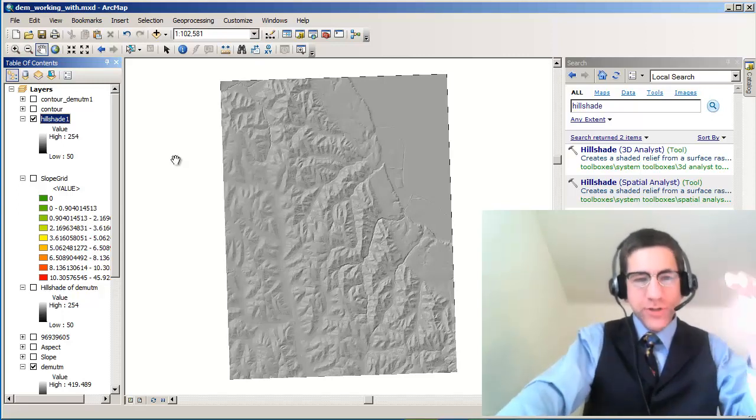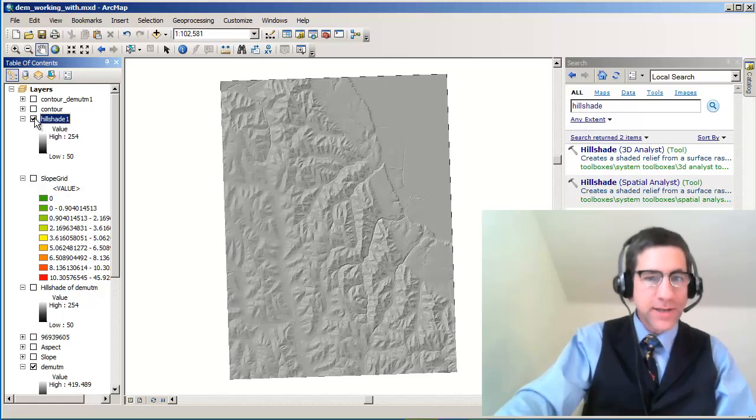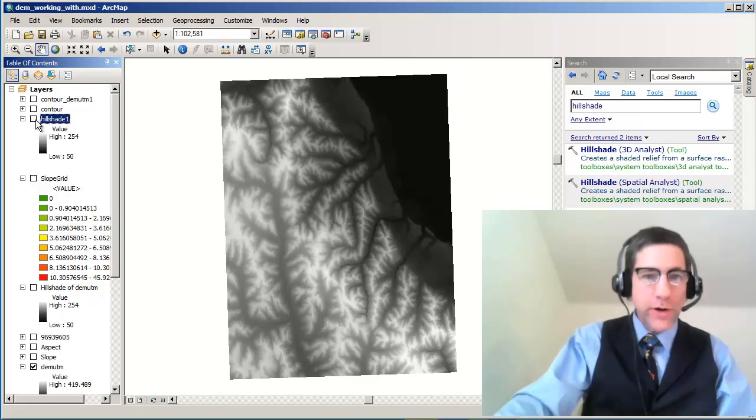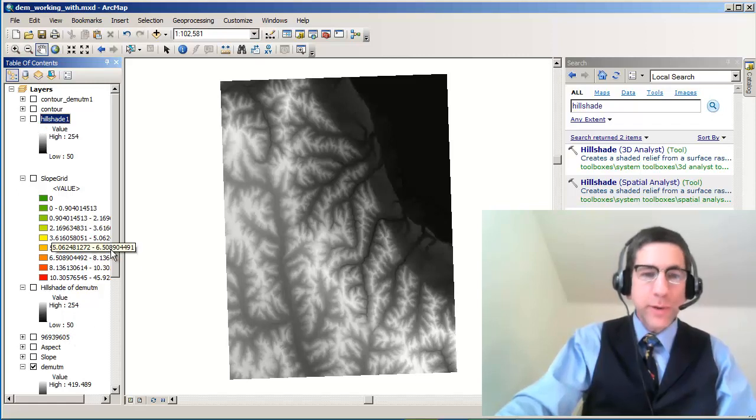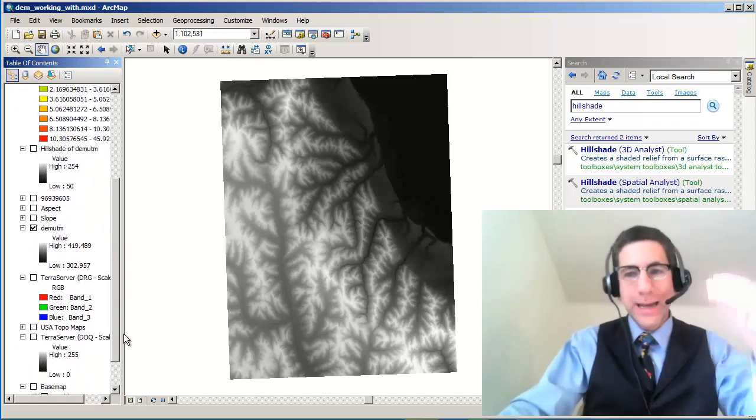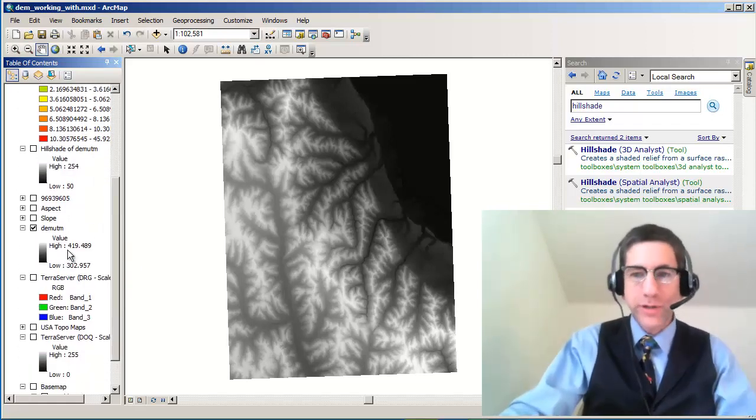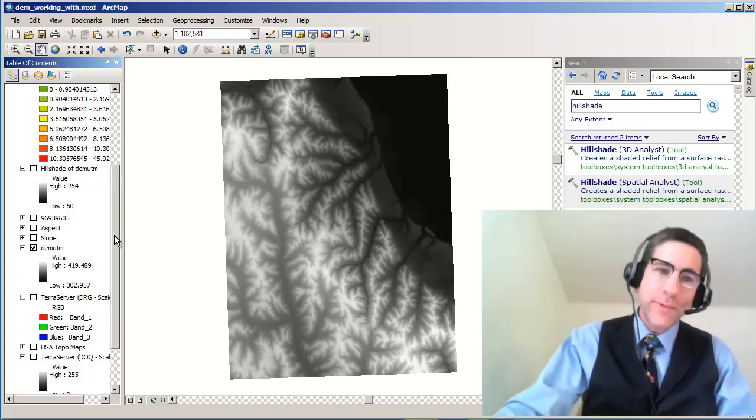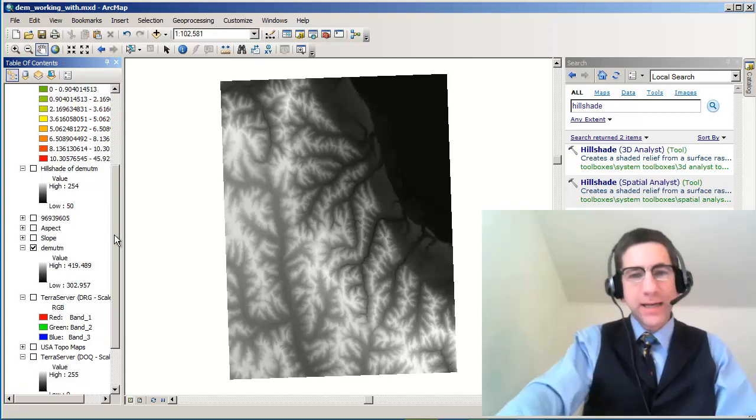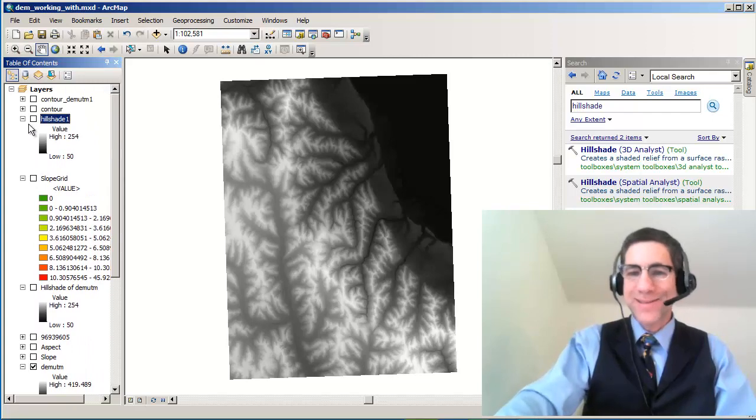The raw DEM showed me the elevations, which in my case were from 302 to 419 meters above sea level. It's important to note what elevation units you're using. Very important to note that. The shaded relief gives me an additional understanding of what that landscape is like. Thanks.